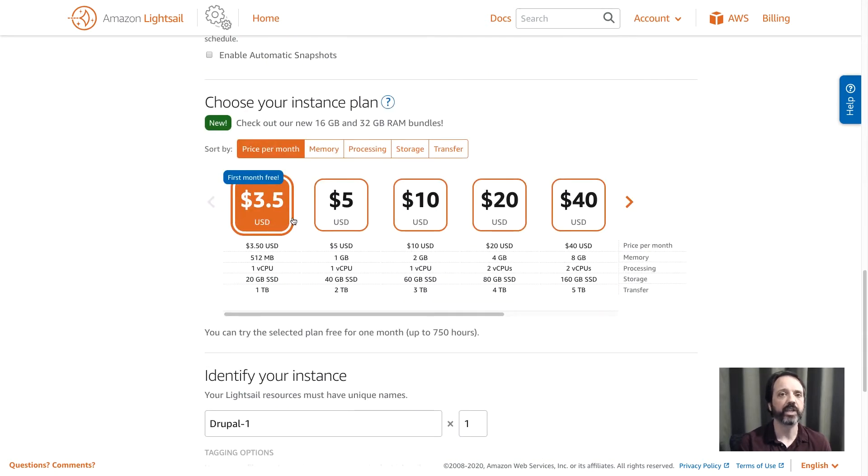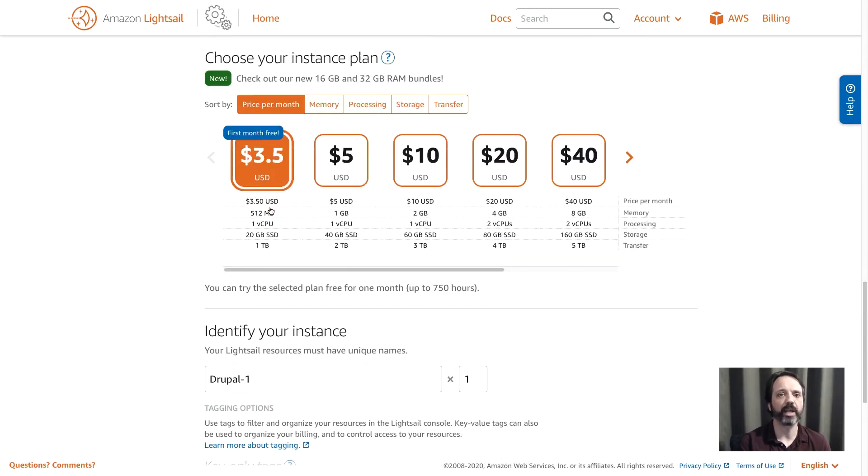And then finally I'll move down and I'll choose my instance size. Now instance sizes are based on the amount of CPU, the amount of RAM, the amount of storage, and disk throughput.